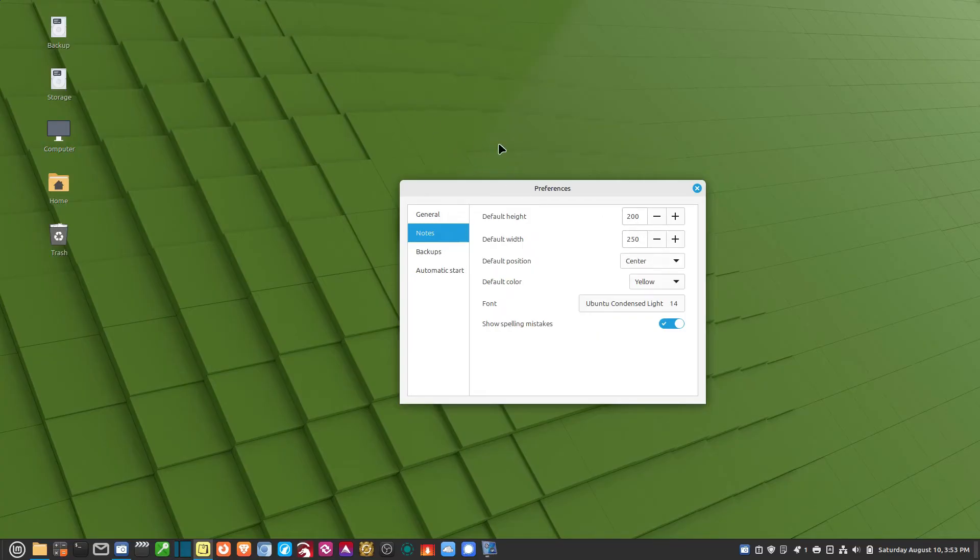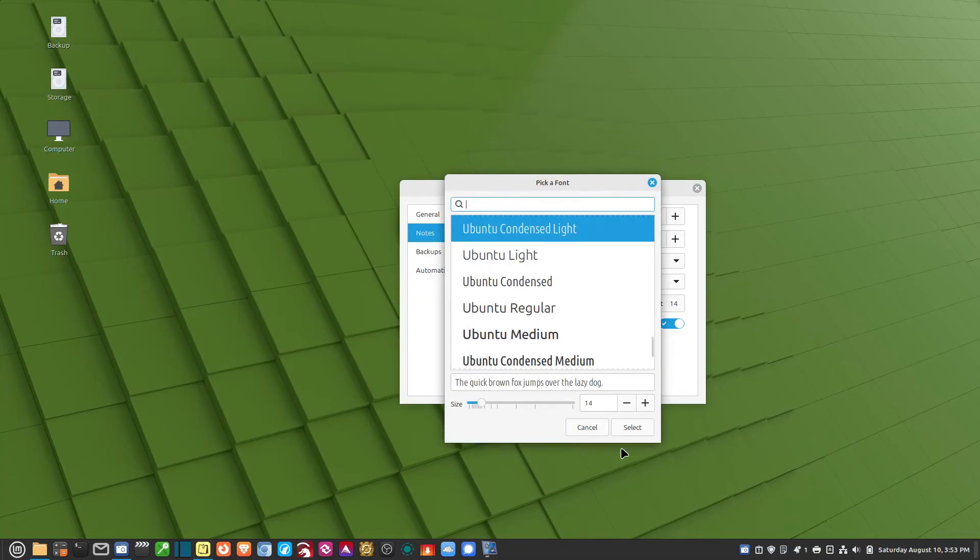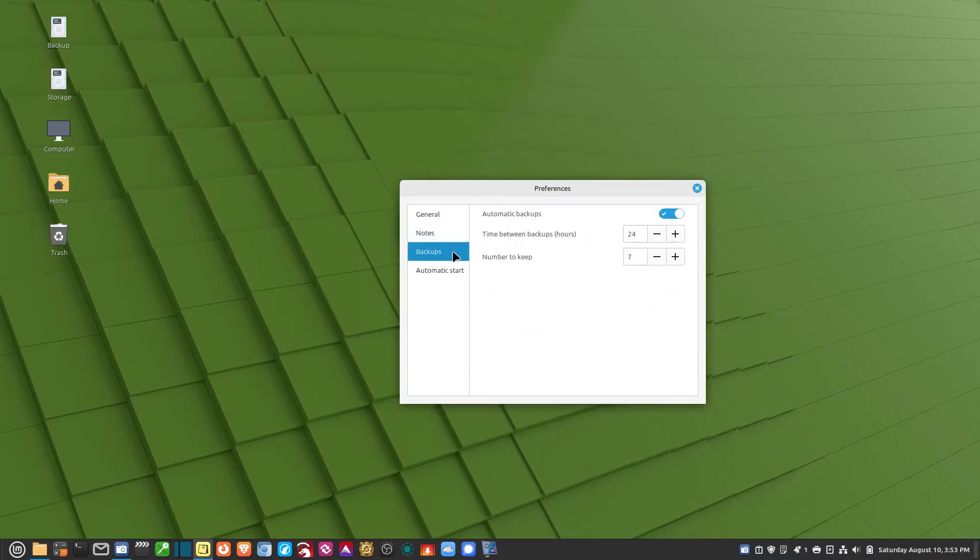Default Position, Center. I like to have it in the center of the screen. Yellow, I just leave it default. You can change it any color, or you can cycle through the colors. And then you can change the font also, which is nice.